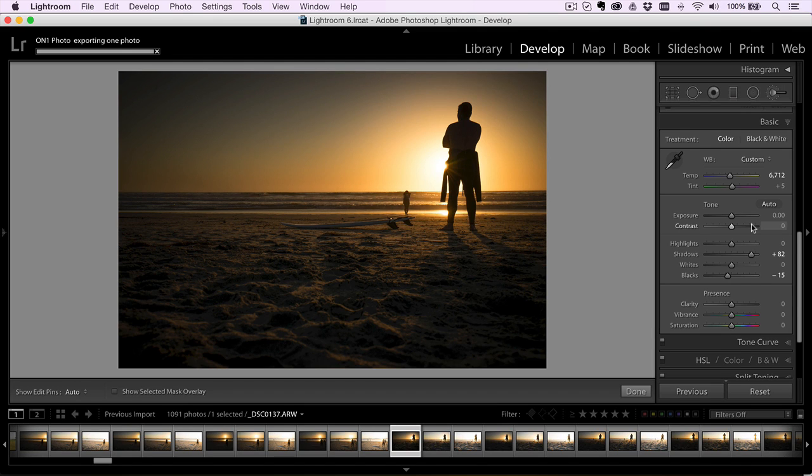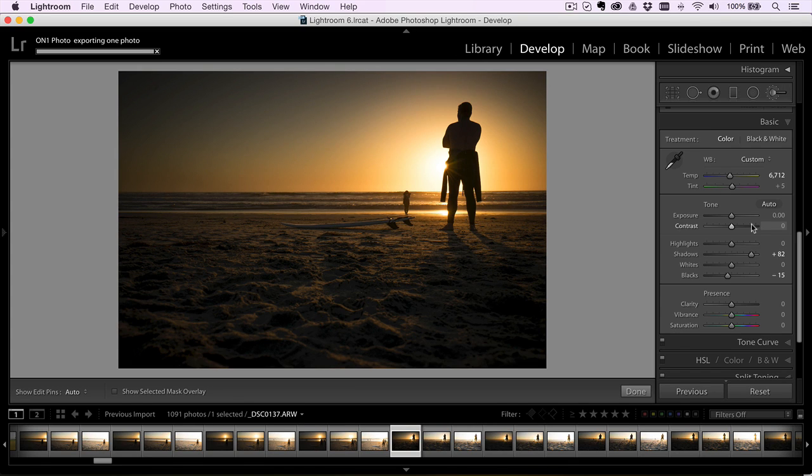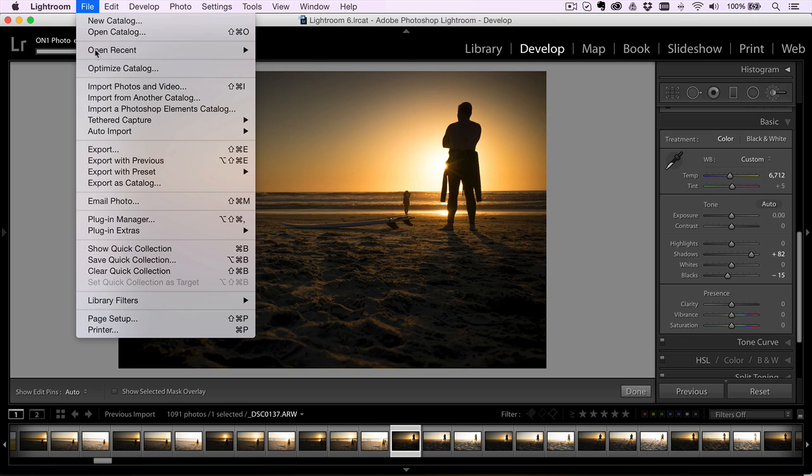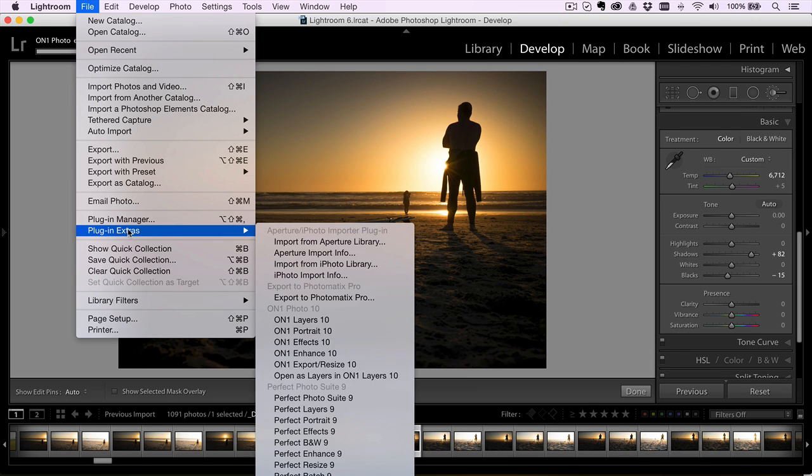And then I jump into ON1 Effects as an example, and that's really where my style comes from, or if I'm going to do any portrait editing. So what's really cool about Photo 10 is that now when I go into ON1 from Lightroom...